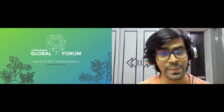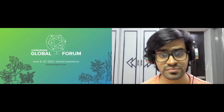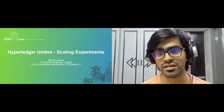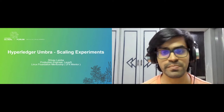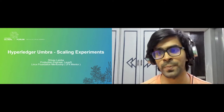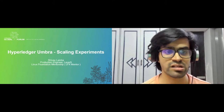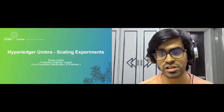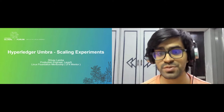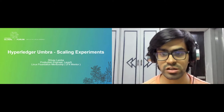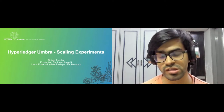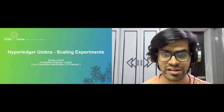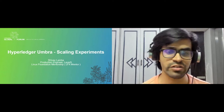Of course, blockchain is not just limited to crypto — it's being used in a lot of different technologies. Today we are going to be speaking about one such topic: Hyperledger Umbra, and specifically about scaling experiments and how scaling of experiments within Hyperledger Umbra is taking place. Just a quick introduction about myself: I'm Shivai, currently a production engineer and open source engineer at Layer 5.